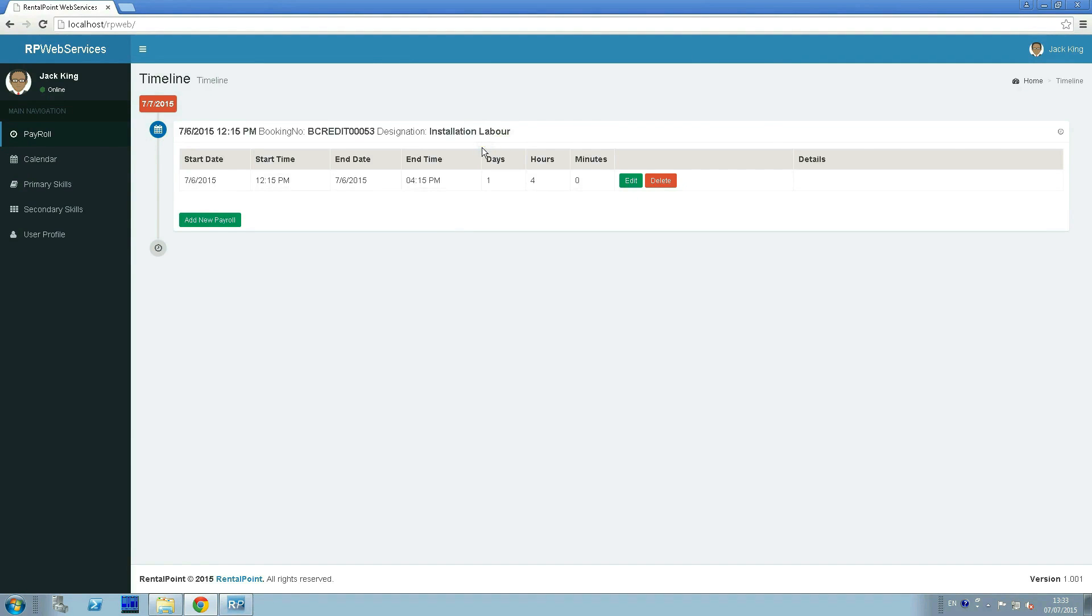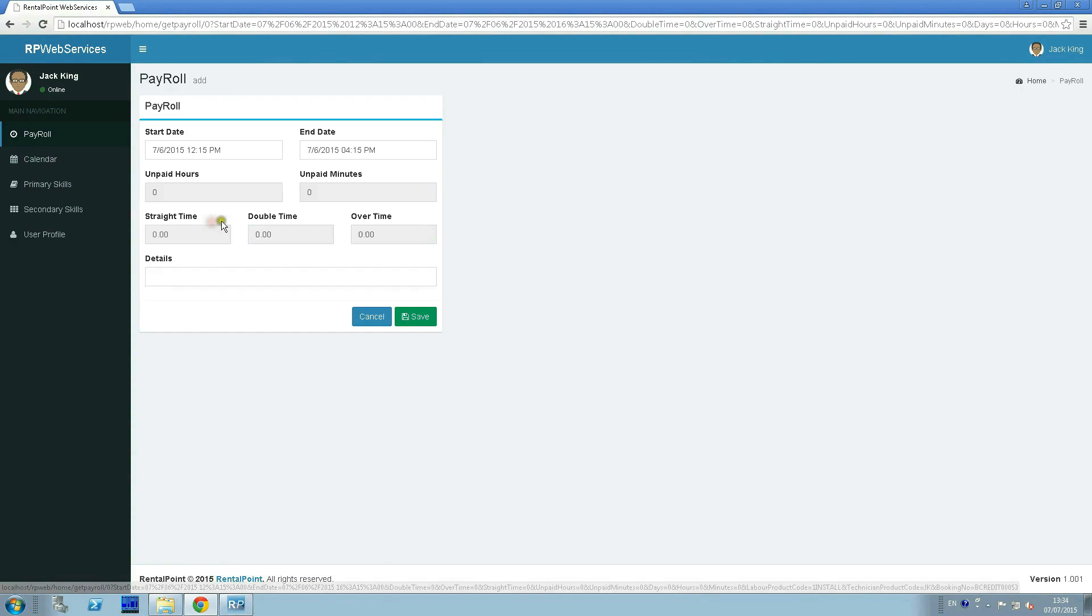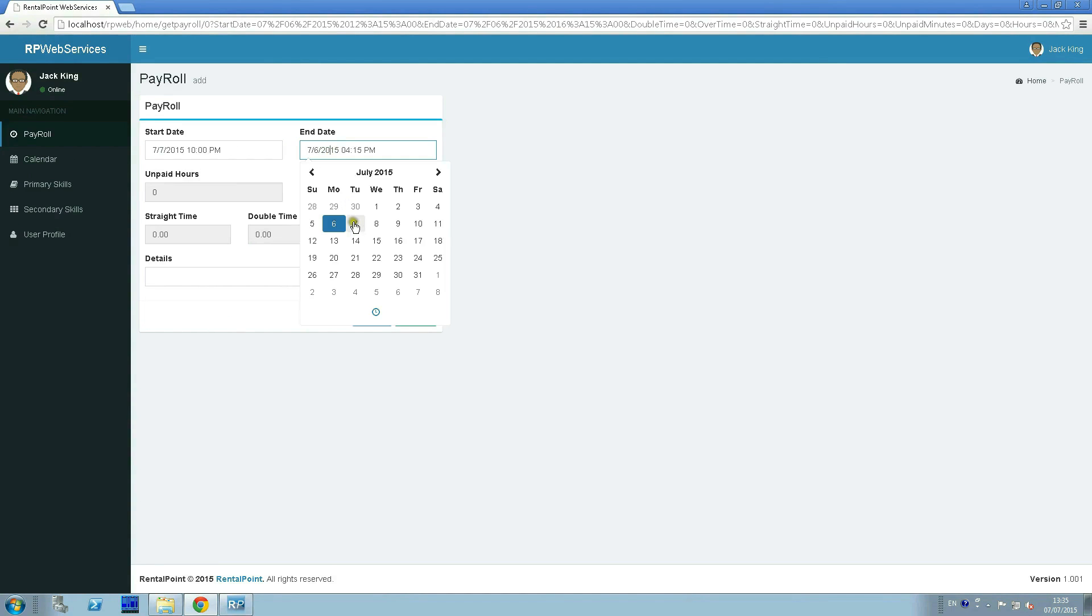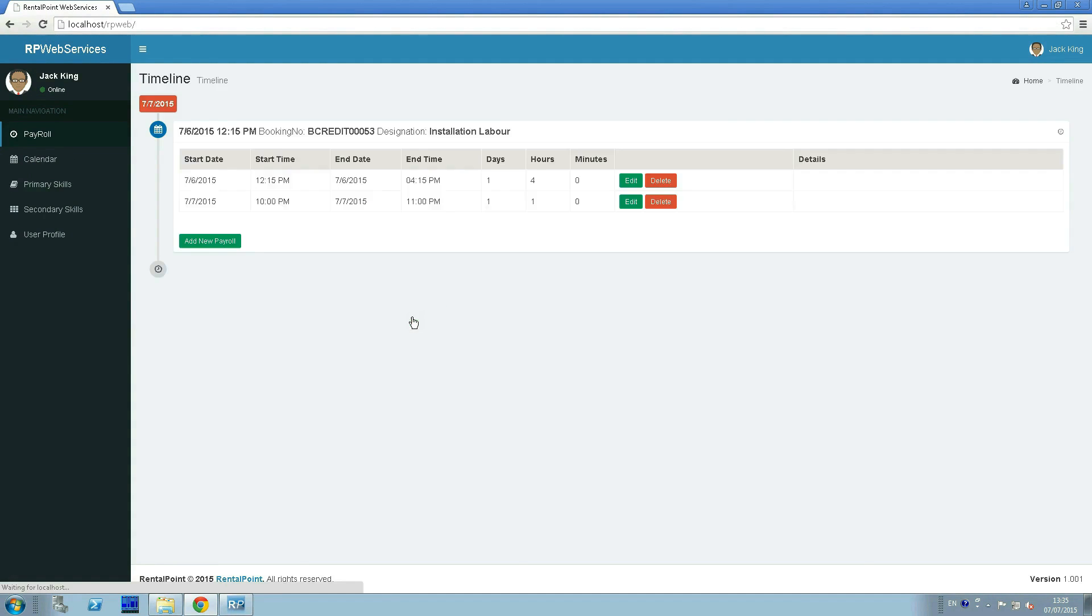For example, if the technician did not have time to complete the work within the prescribed period, he can specify additional time spent. For this, he needs to click Add New Payroll, select Date and Time, and save it.